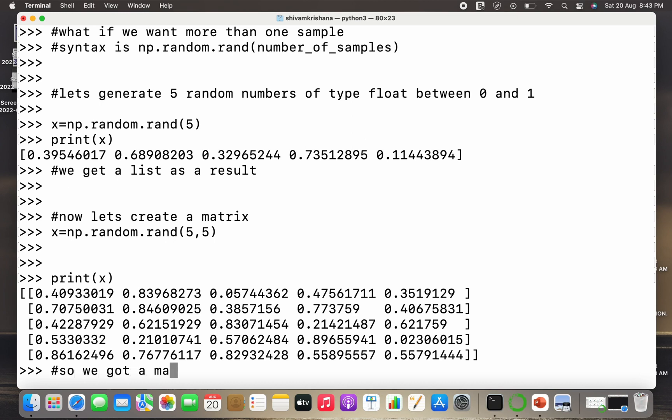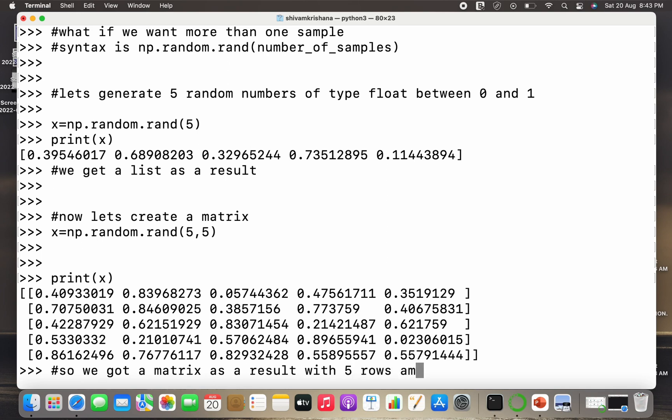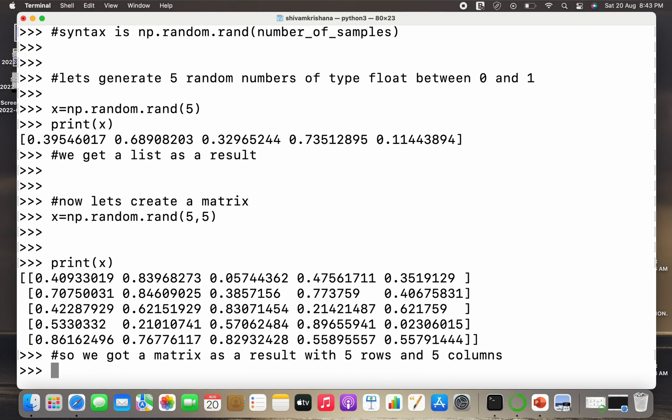So I got the result as a square matrix because I have passed equal number of rows and columns. But you can pass different parameters like less value of row and more value of column or vice versa. So we got a matrix as a result with 5 rows and 5 columns.